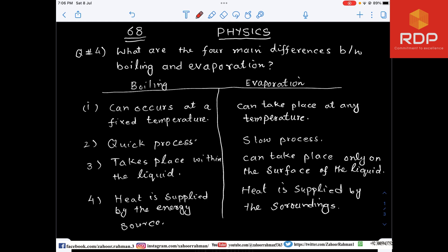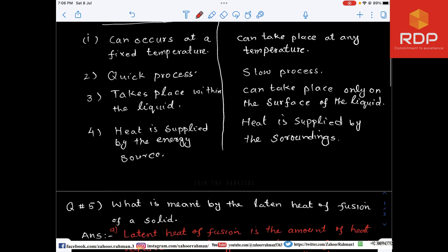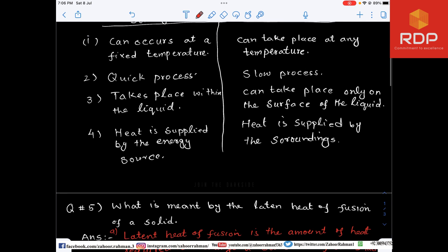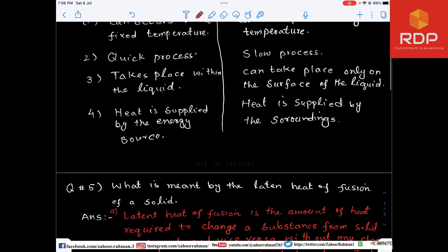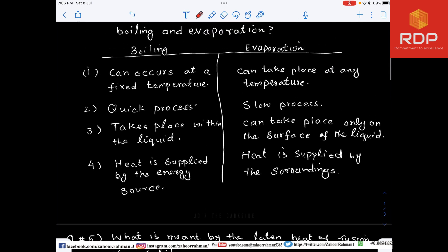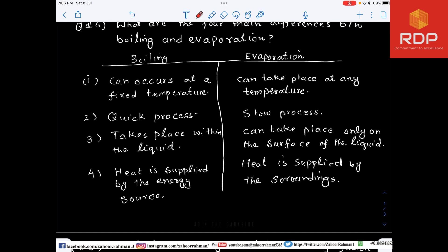The second difference is that boiling is a quick process while evaporation is a slow process. The third difference is that boiling takes place within the liquid while evaporation takes place only on the surface of the liquid. The fourth difference: in the case of boiling you have to supply energy by a source, while in the case of evaporation heat is supplied by the surroundings.